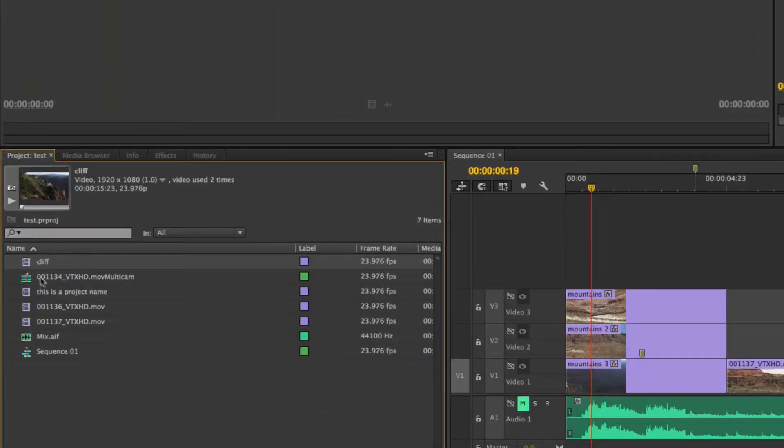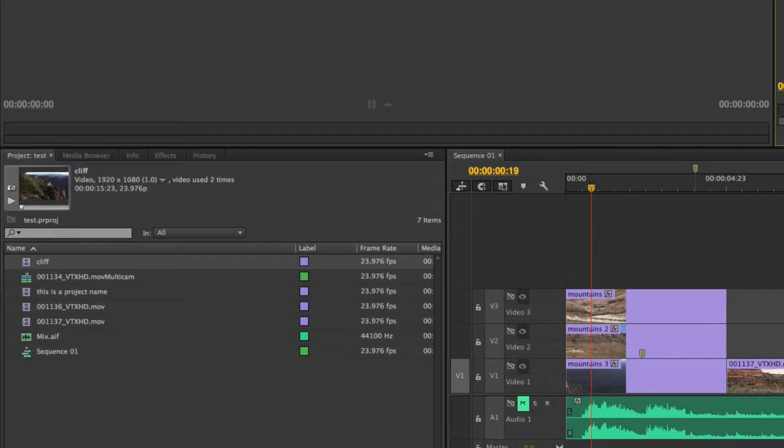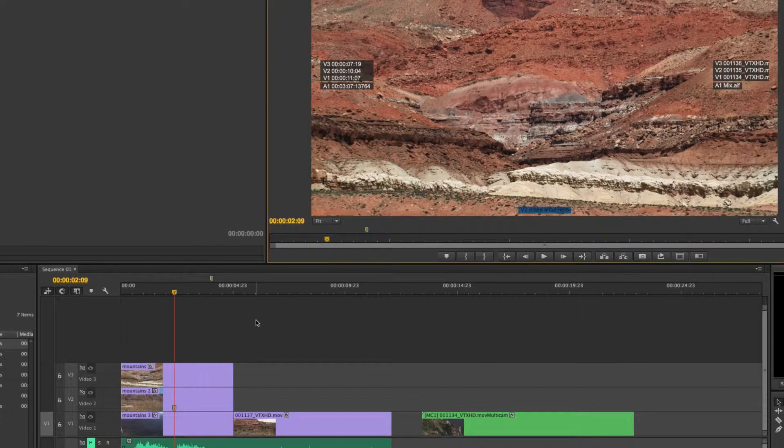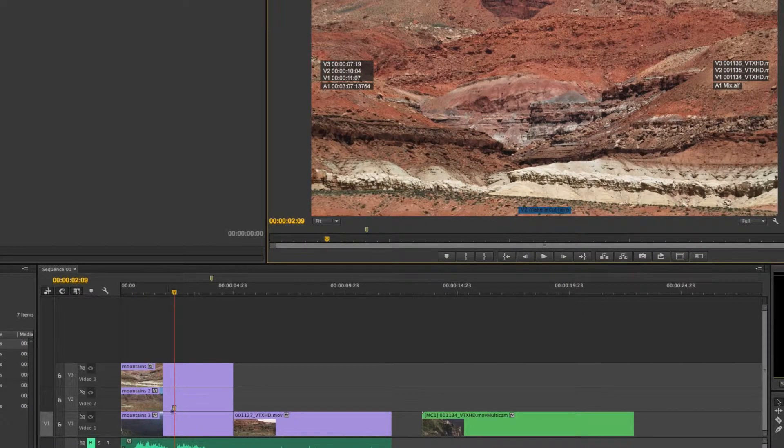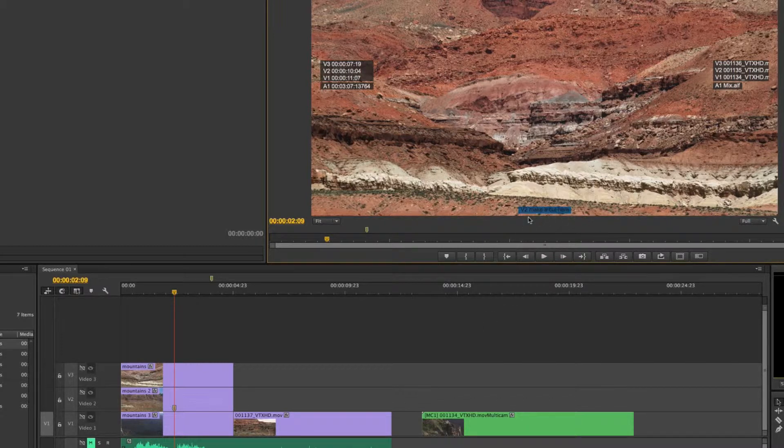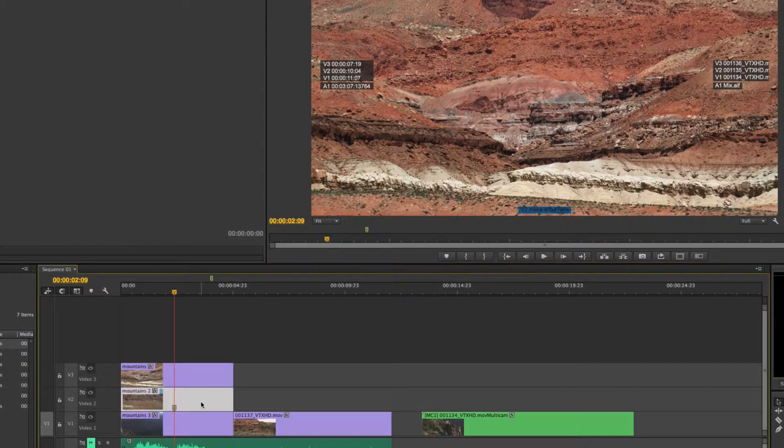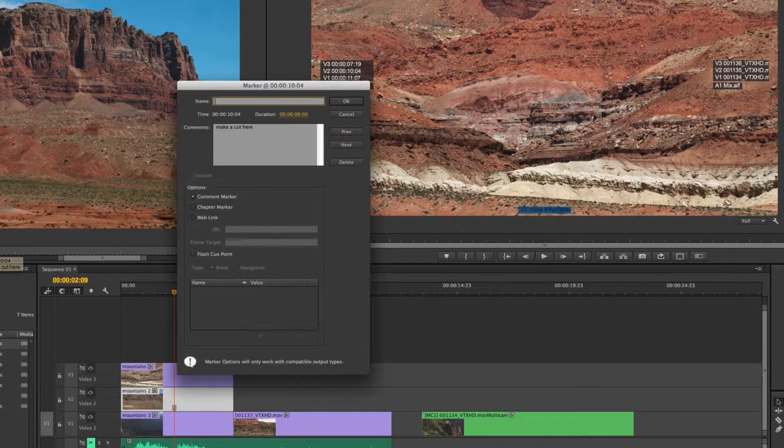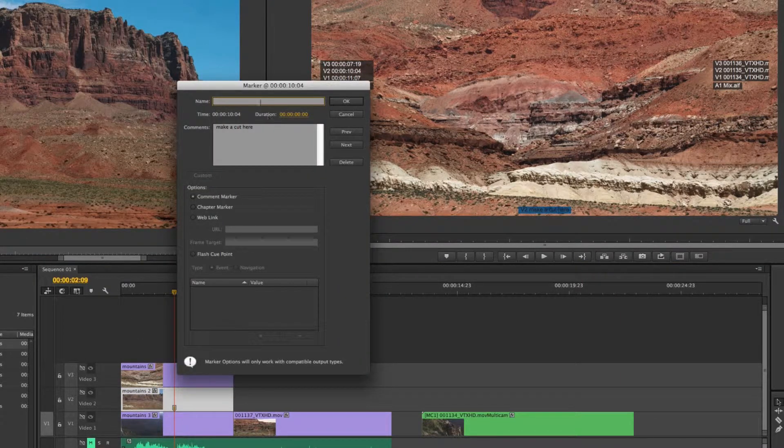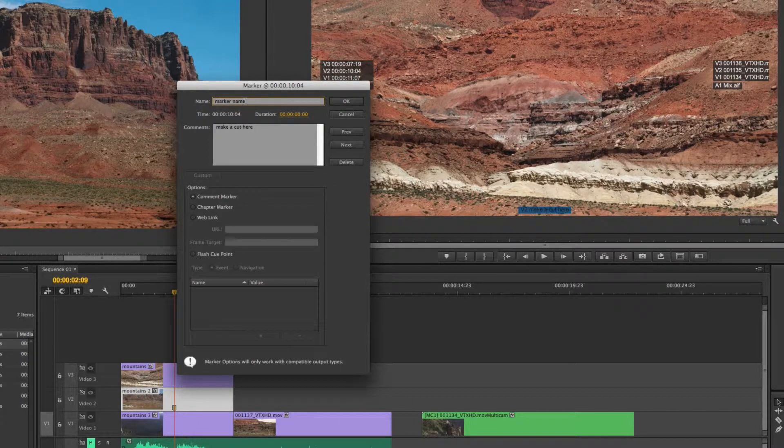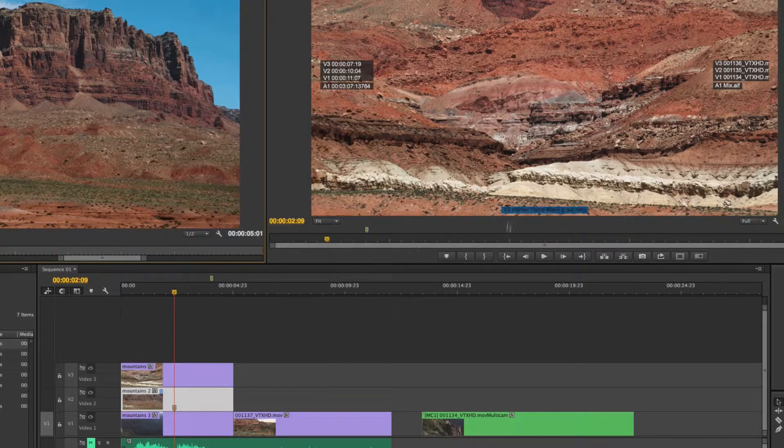If I come on over to my overlay settings and set this from sequence clip name to project clip name, you'll notice it says 'this is a project name' and then this one is called cliff because that's what it's called in my project panel. So pretty straightforward how to set these up. Let me show you what the markers look like. If I hit Shift+M to go to my next marker, it's going to snap to the clip marker here and you'll notice it says V2 make a cut here.